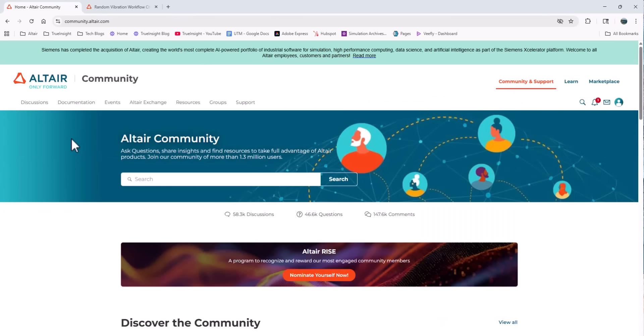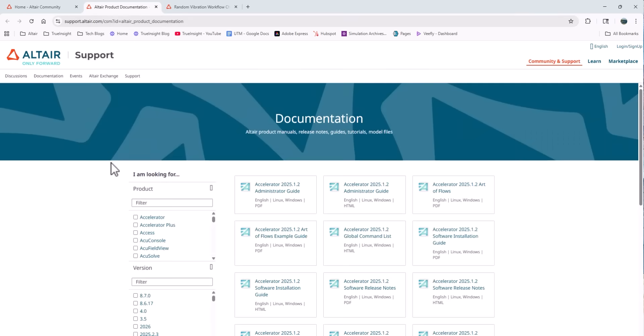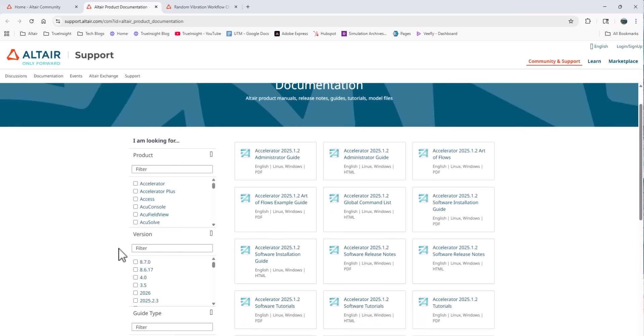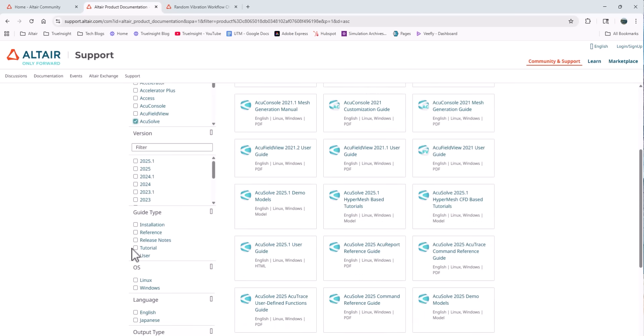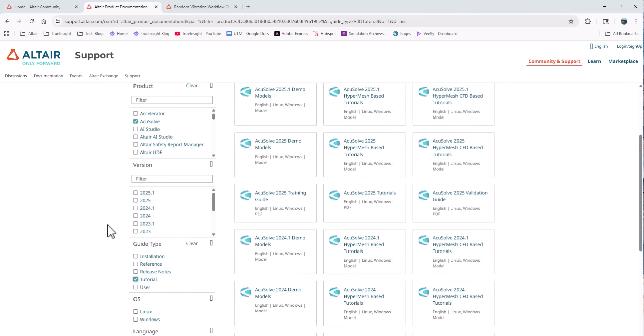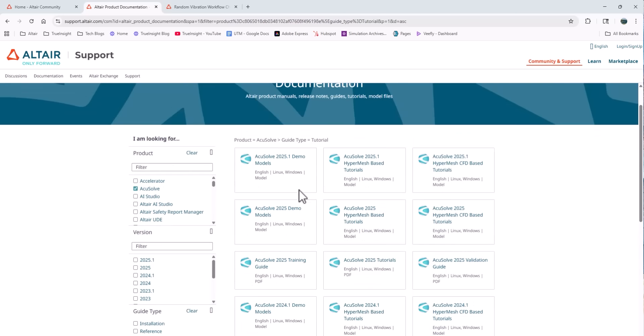Now if I come back to the community landing page, on this list of menus there's the documentation section. This is where you can find all the official documentation for different products, like installation guides, release notes, or tutorials. I can filter by product, version, the type of document I'm looking for, and find what I'm looking for really easily.